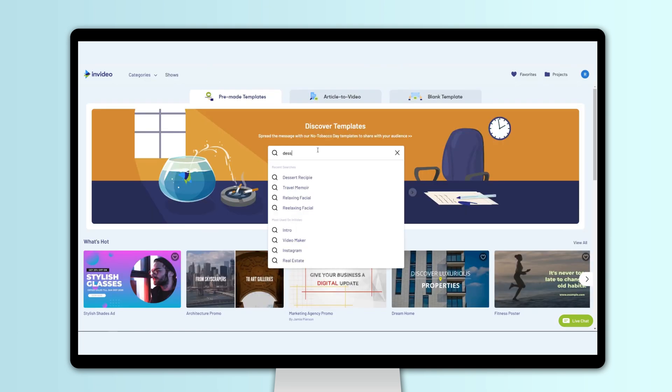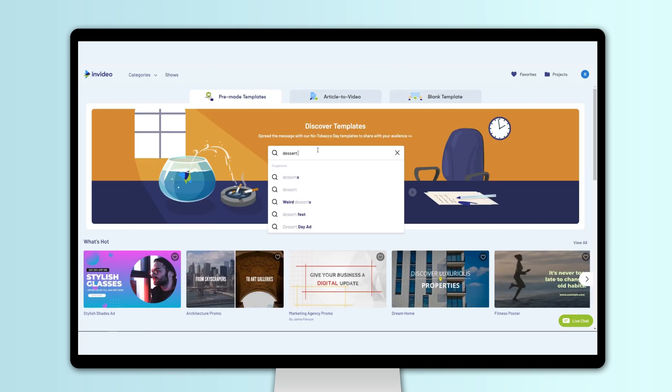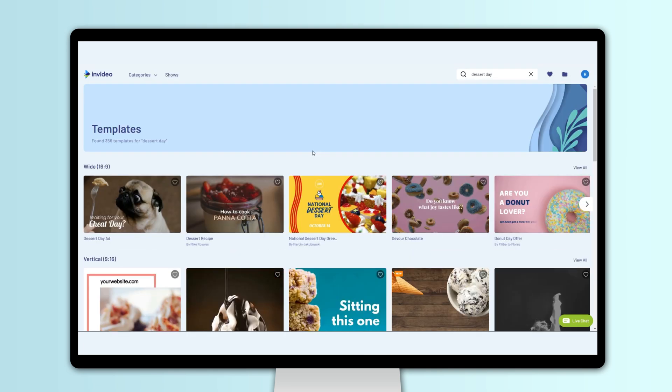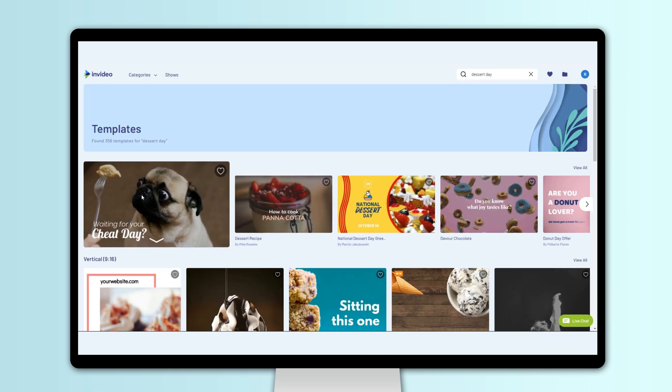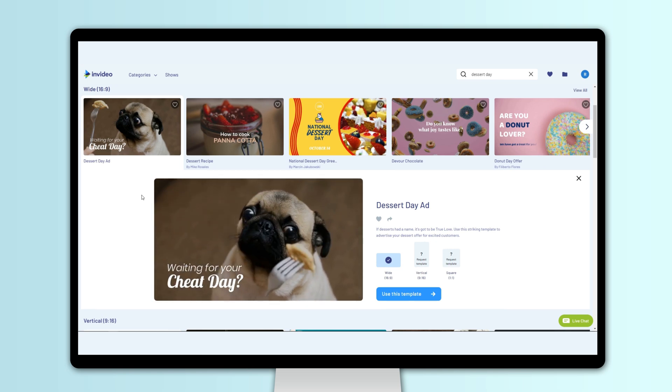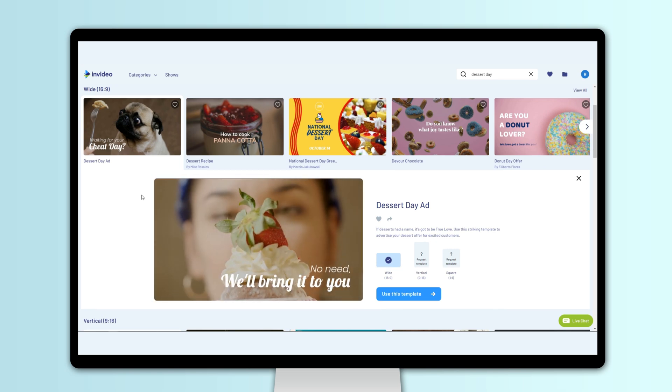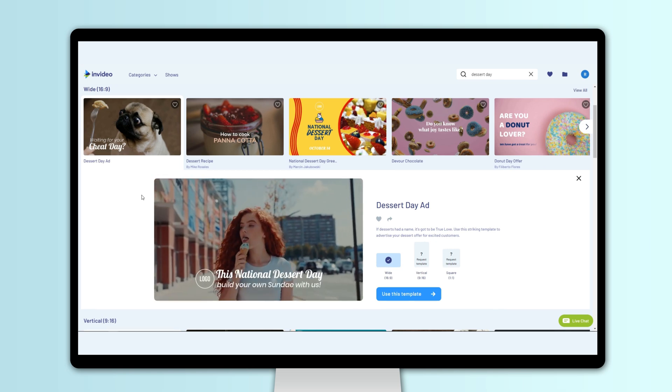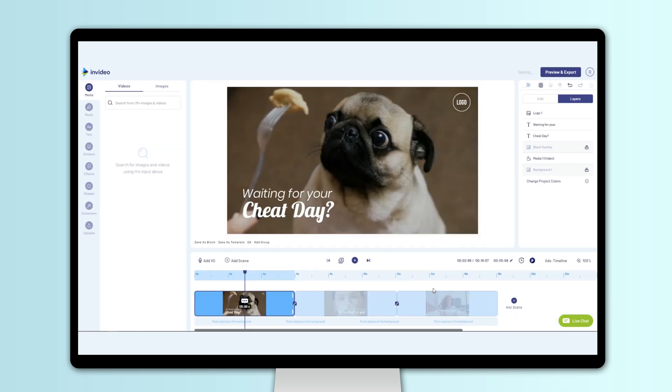Start by using the search bar to find a template that matches your use case. Voila! This one looks perfect! Now that we've found the perfect template, let's get to exploring the world's easiest video editor.